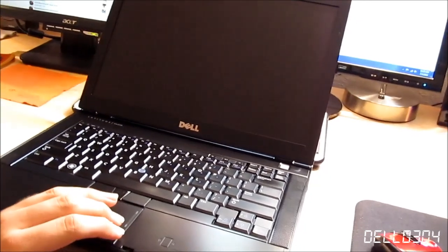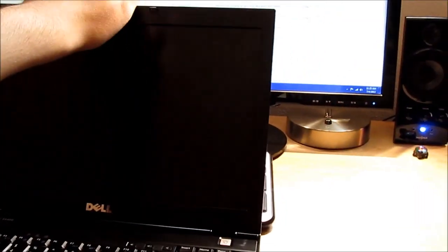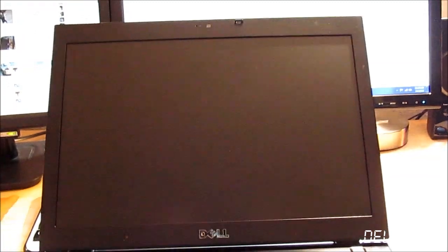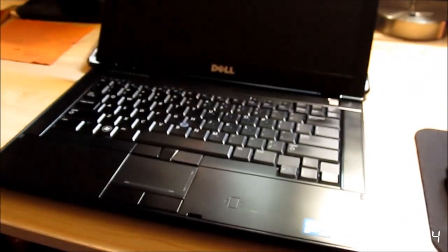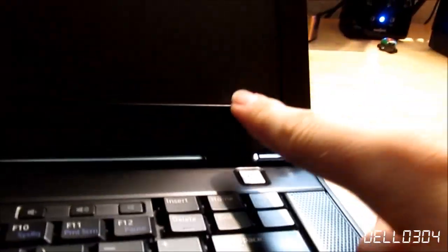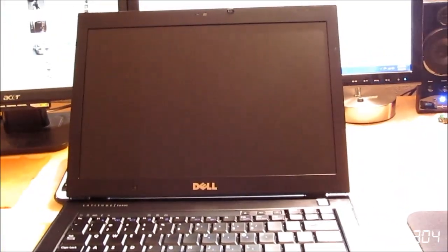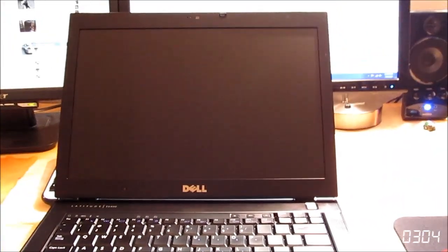After I put it all back together, the hinges felt looser than they actually were. They've always been this loose, but it just felt looser to me for some reason. So I tried to take the bezel off very carefully and it snapped right there and right there. Obviously I wasn't careful enough.